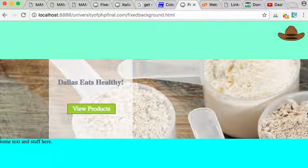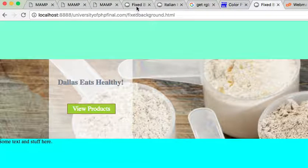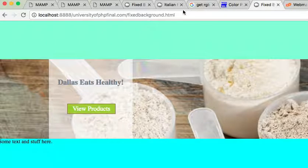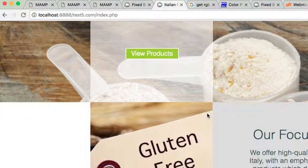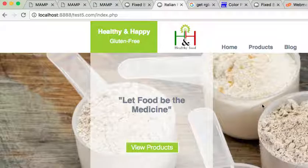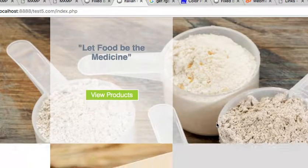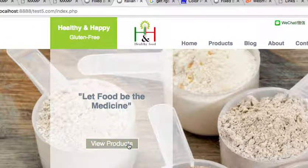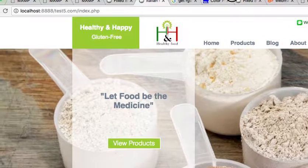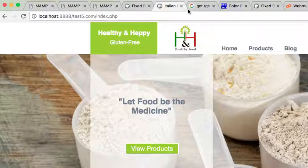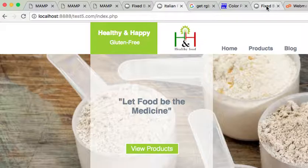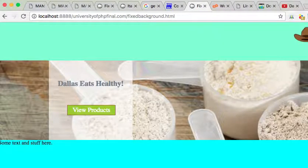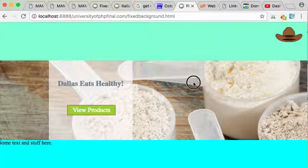Okay, so we wanted to achieve an effect similar to what's found on this website here, where there's a slow change, not really fast. It's kind of a cool graphics effect.